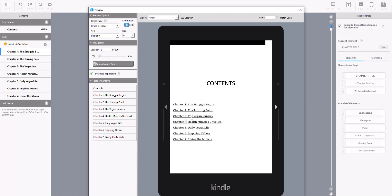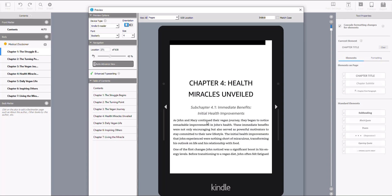Because of the prompts we utilized, the quality of the text is going to be incredible since we made our prompts significantly great. For example, reading from 'Health, Miracles Unveiled': 'As John and Mary continued their vegan journey, they began to notice remarkable improvements in John's health. These immediate benefits were not only encouraging, but also served as powerful motivators to stay committed to their new lifestyle. The initial health improvements John experienced were nothing short of miraculous, transforming his outlook on life and his relationship with food.'